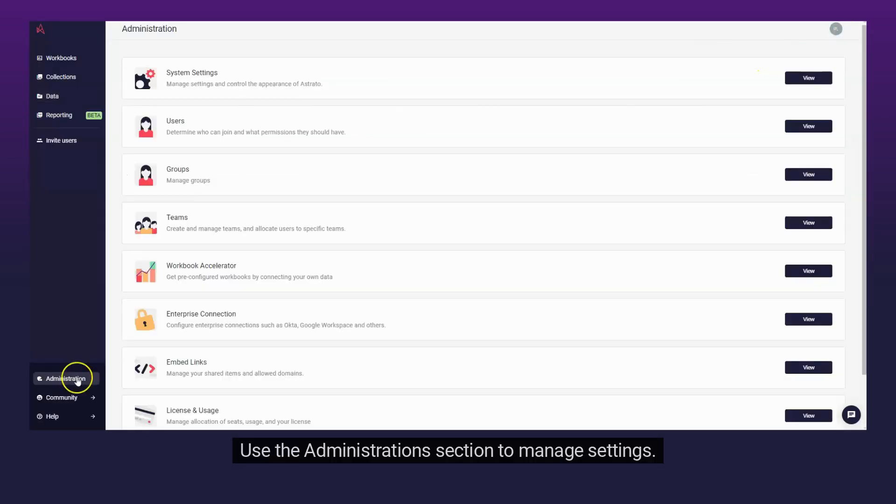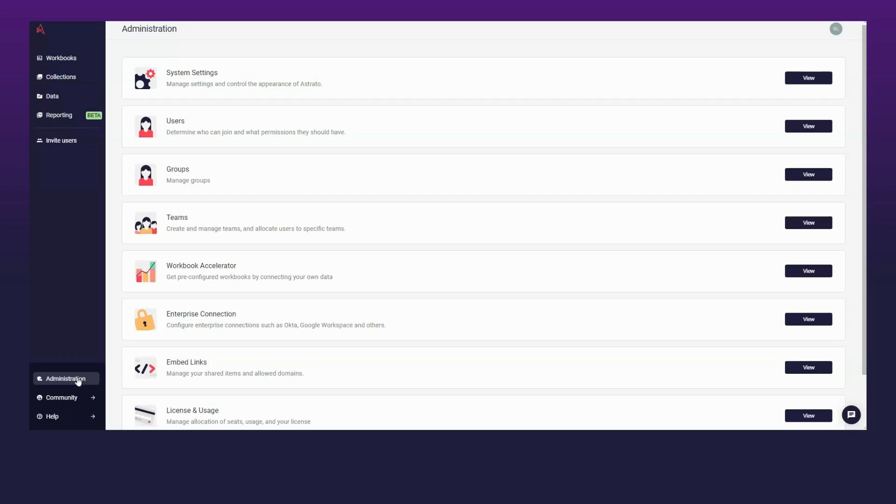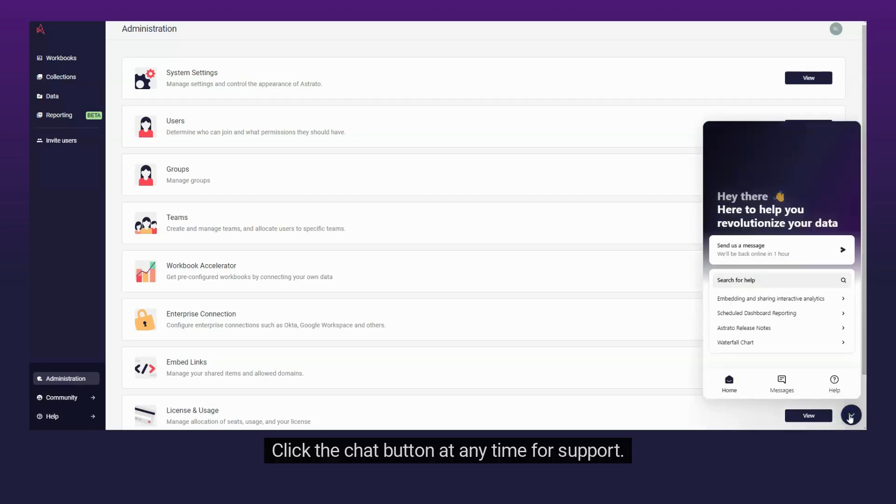Use the administration section to manage settings. Click the chat button at any time for support.